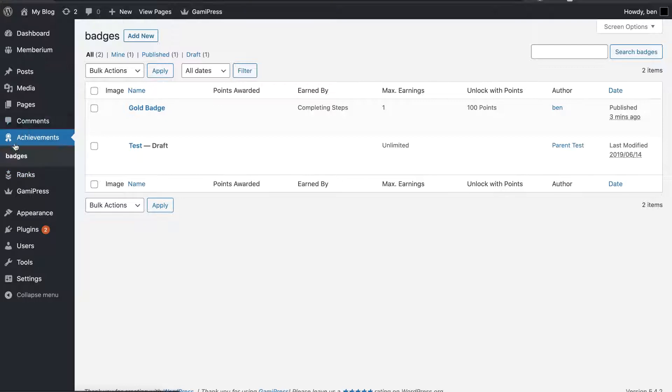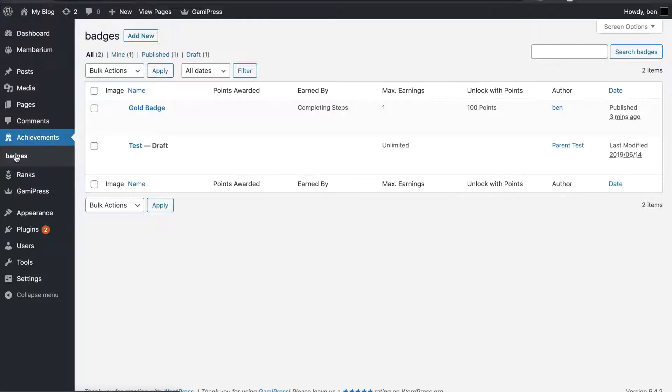So, here, as you can see on my screen, I have the achievements section of GamiPress pulled up. And I have created an achievement type called Badges, so you can create different achievement types.